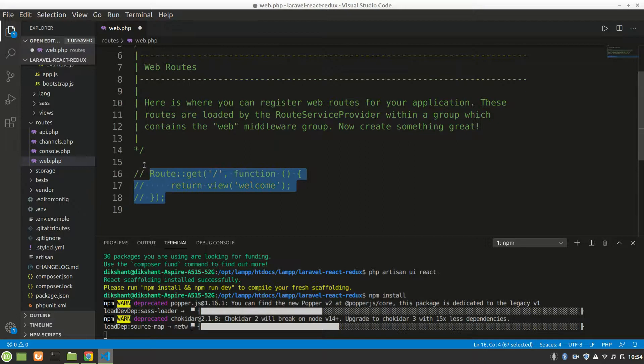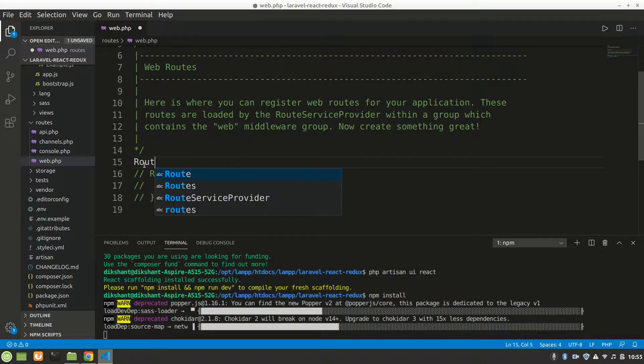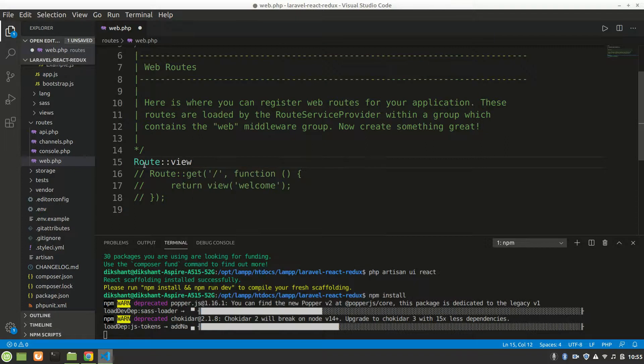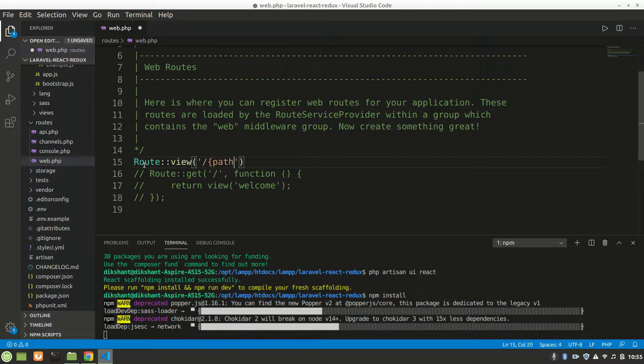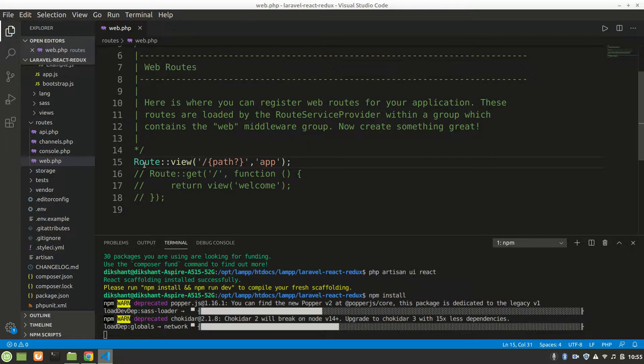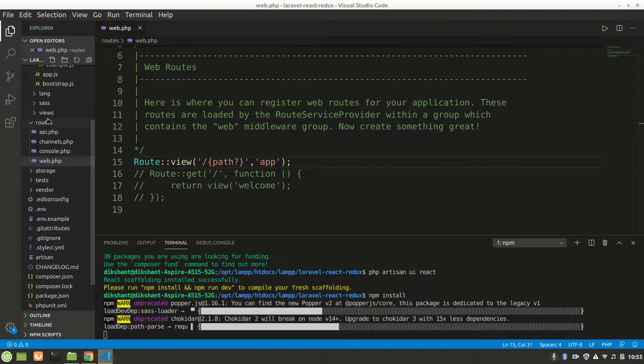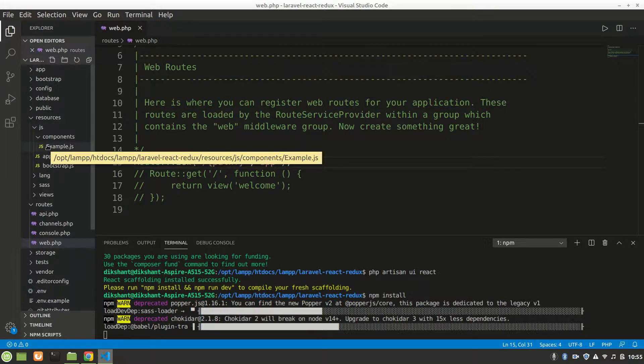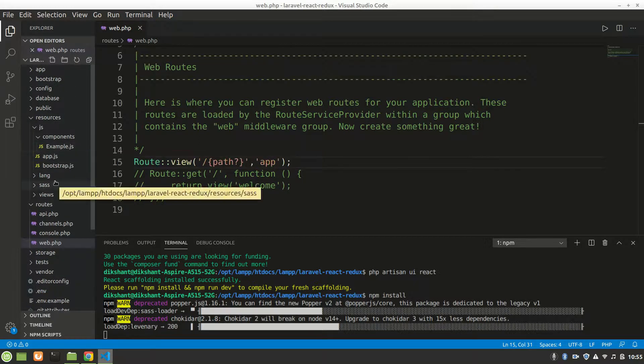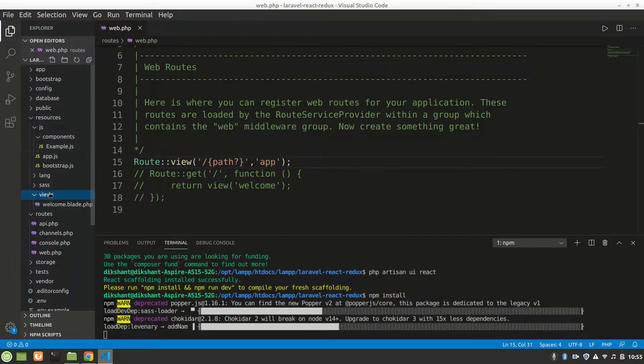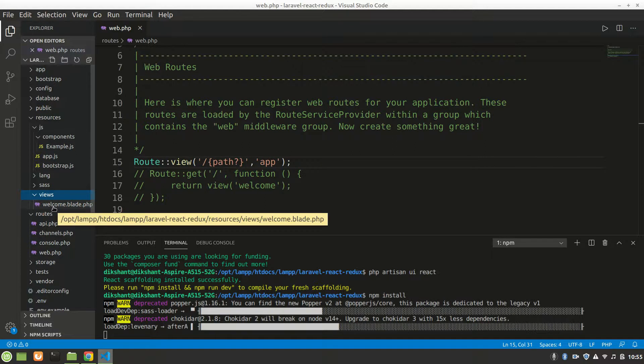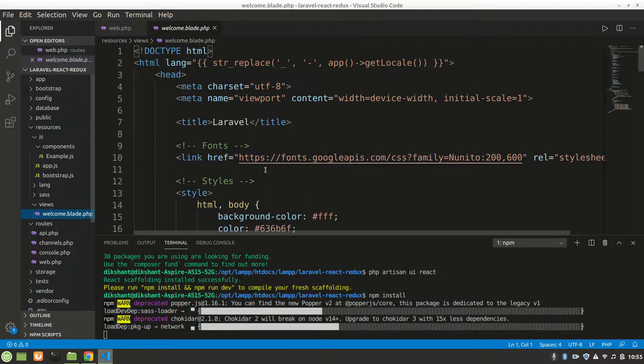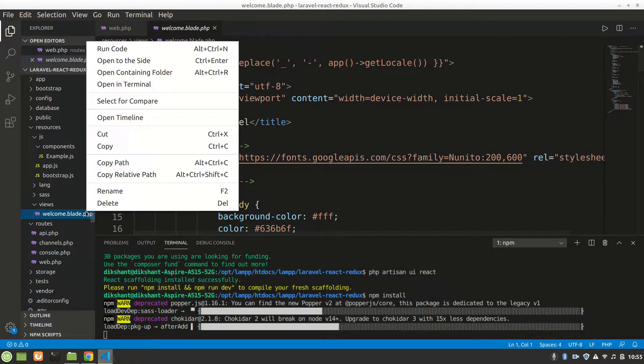Let's go in routes/web.php. We can add a line. Let's remove this. We'll say Route::view and we want to say app view.